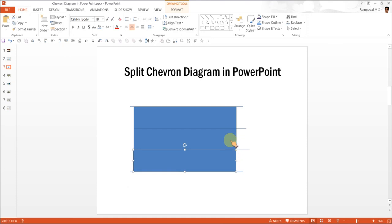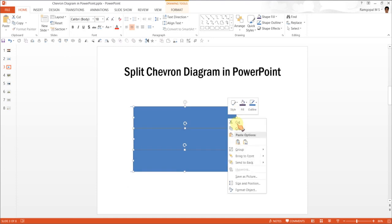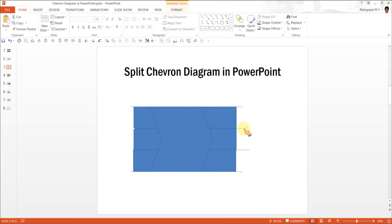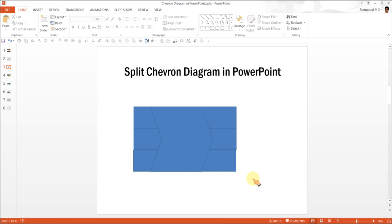Now we have these rectangles. We are going to push this back, so send to back after right clicking. And we don't need these lines anymore so I am going to remove these lines.